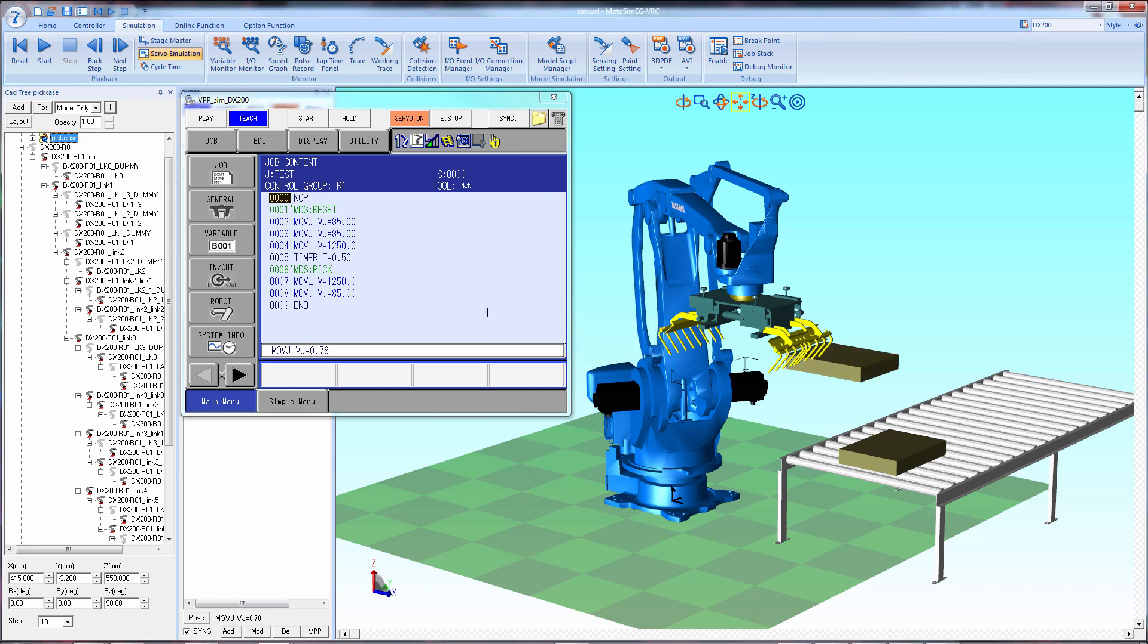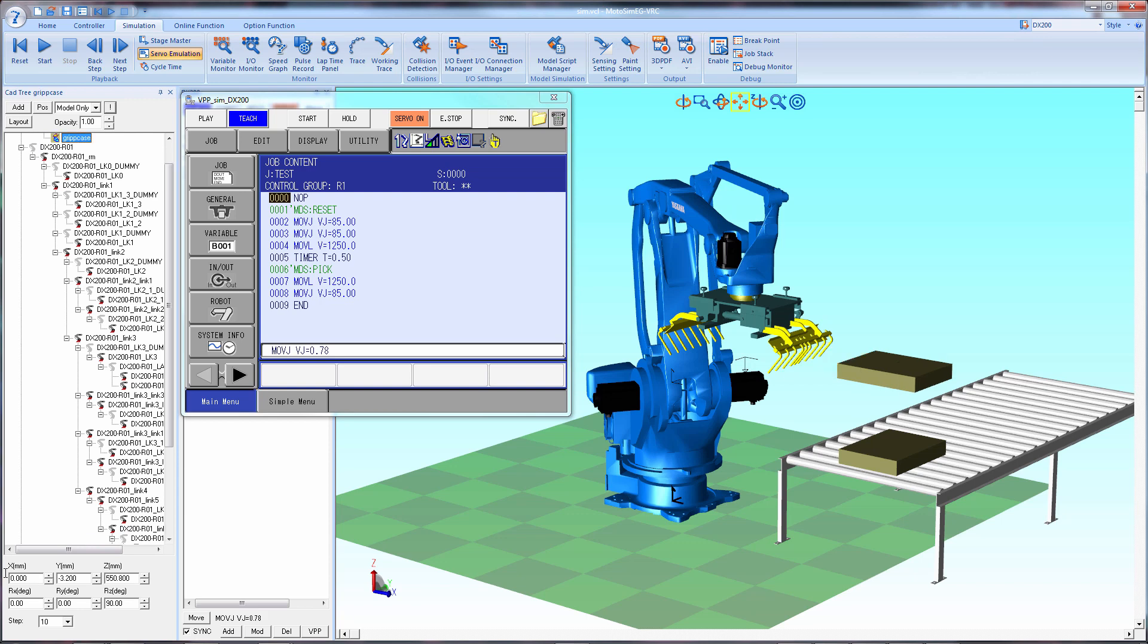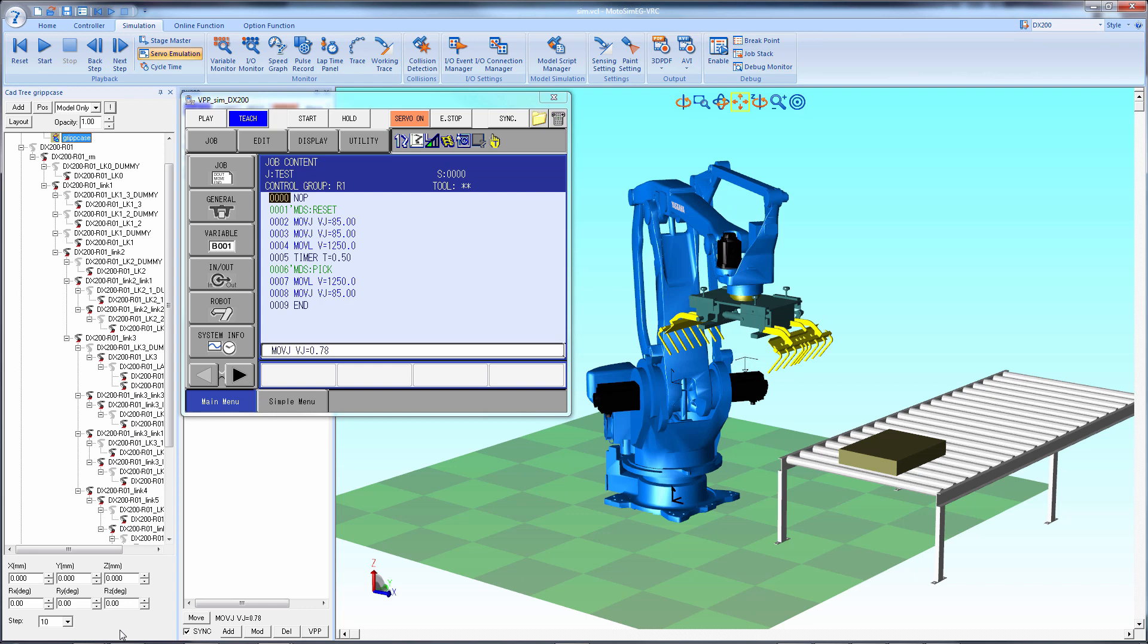Next we need to re-zero the copy so it overlaps the original part. So just change the values of the copy, the X, Y, Z, R, Y, R, X, and R, Z, to all be zero. Now it's in place.